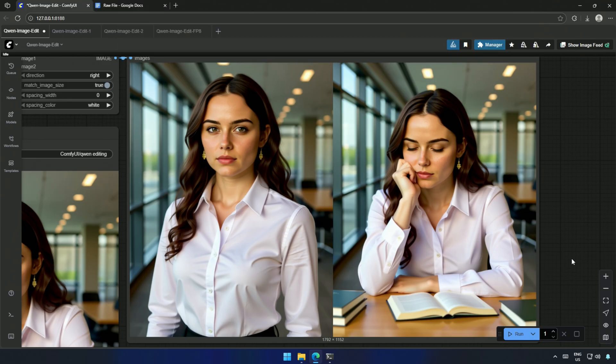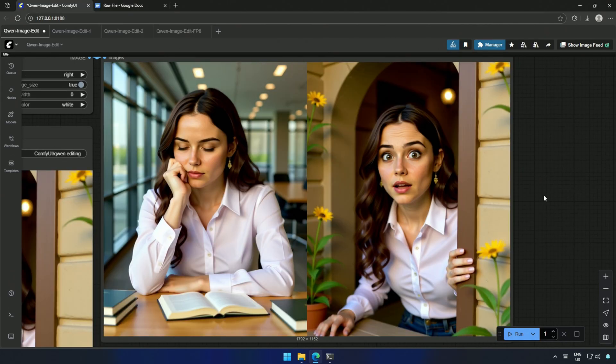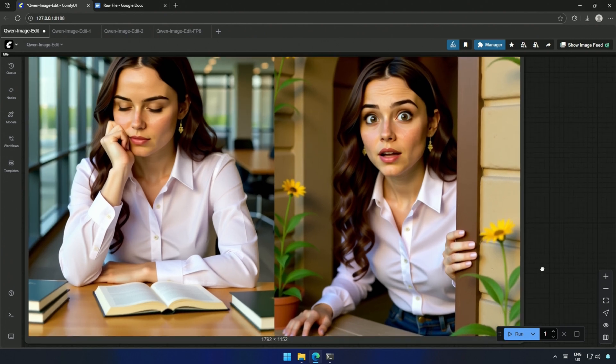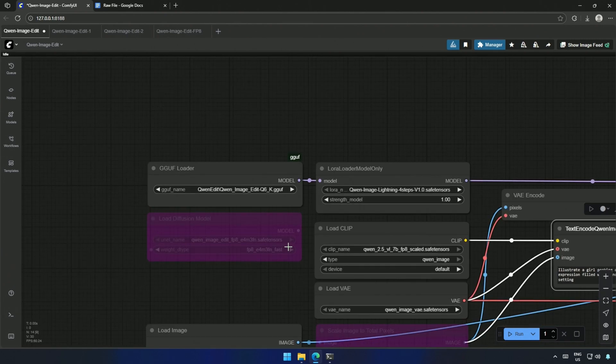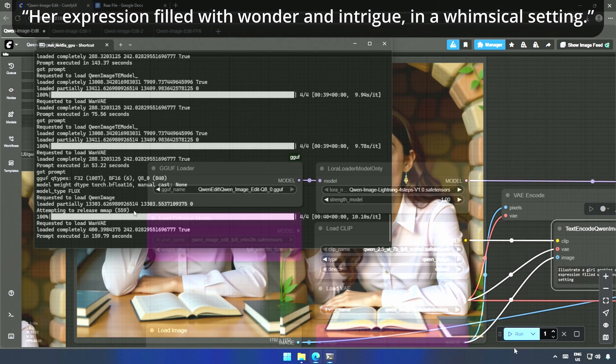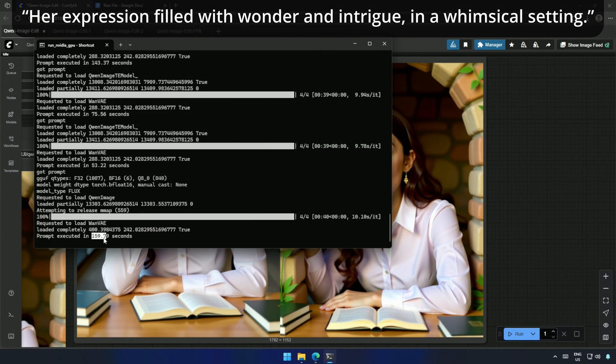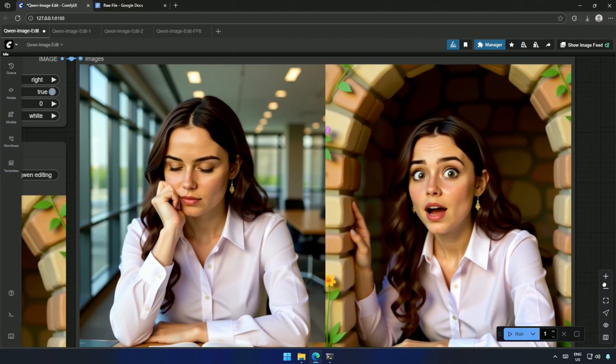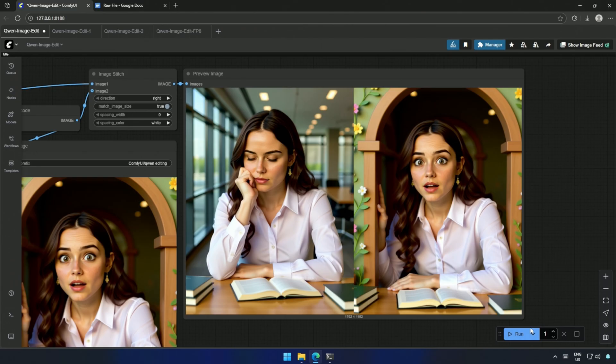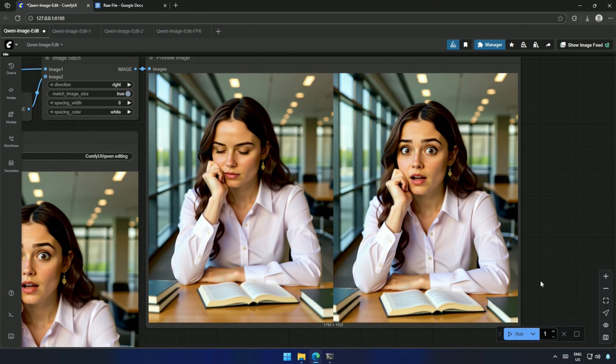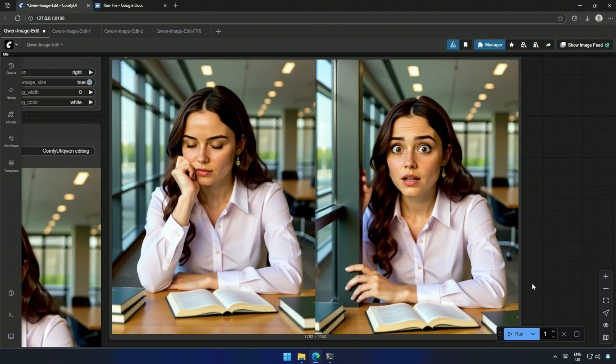For nostalgia, I tried her expression as wistful and reflective, With a soft glow on her face. But the result wasn't quite what I wanted. So I rewrote it as her expression filled with wonder and intrigue, In a whimsical setting. Even after a few tries, the emotion still felt a bit off. Or maybe I needed to improve my prompt.